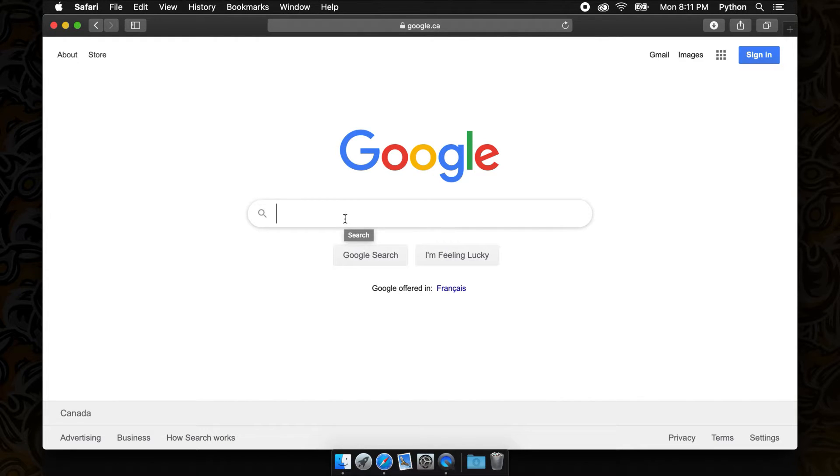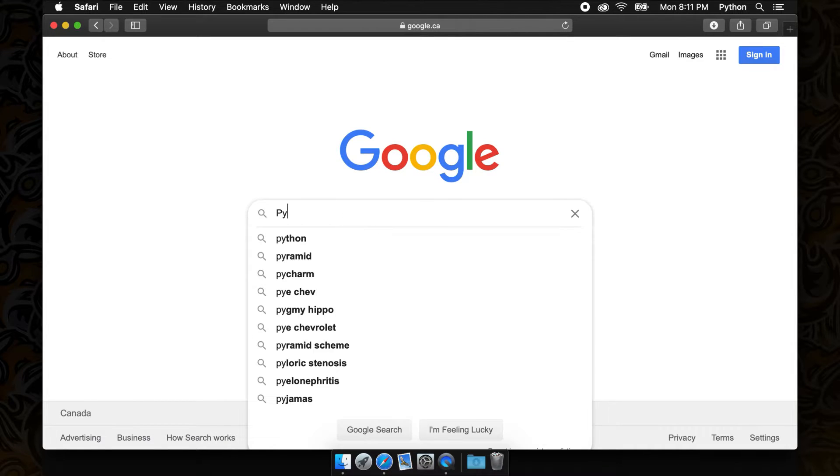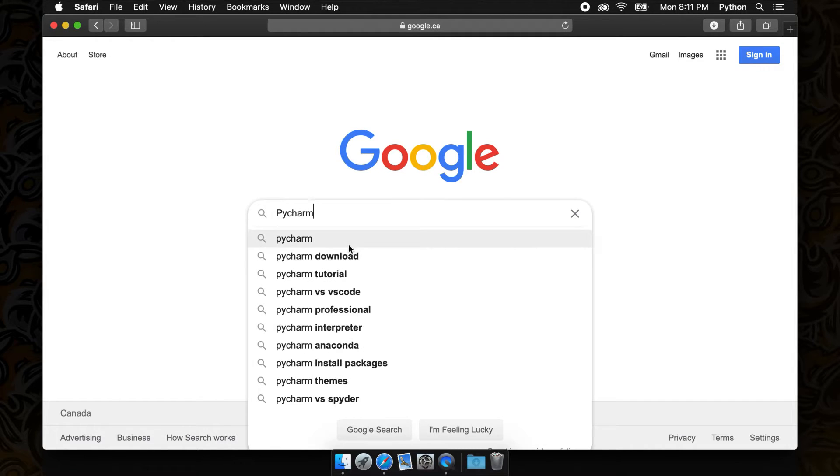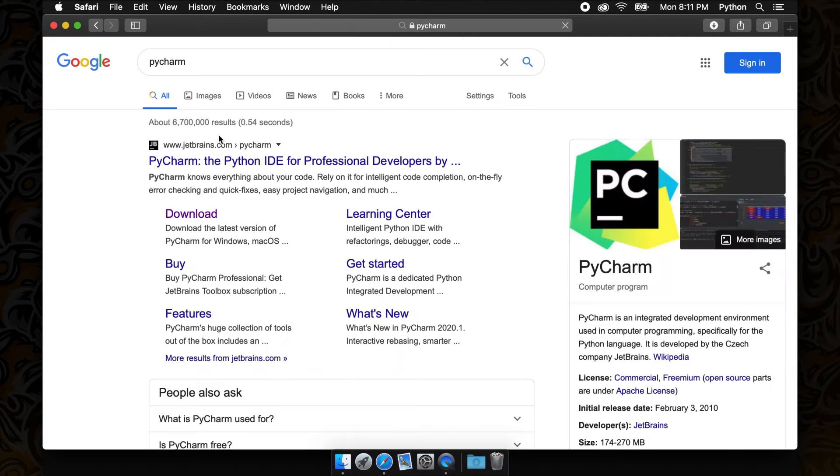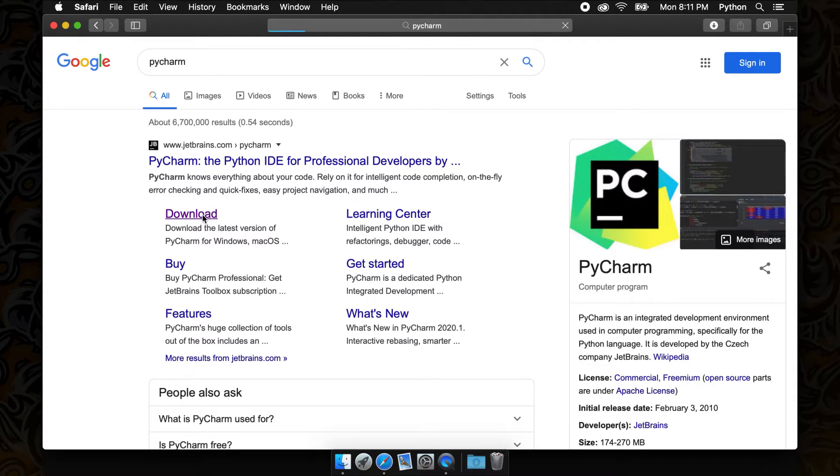There are numerous great Python IDEs, however the most common one I've found is PyCharm. PyCharm looks great and is relatively easy to learn, so let's go back to Google and download PyCharm.